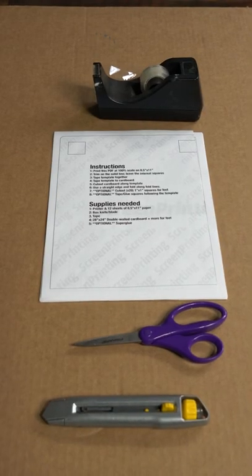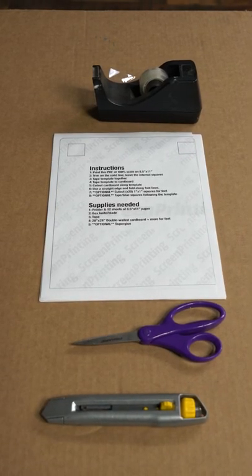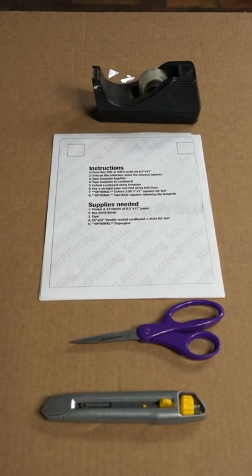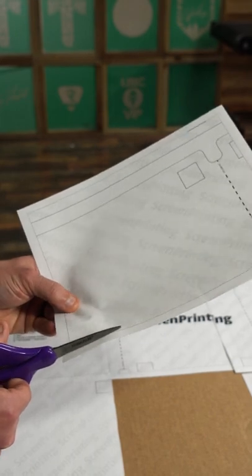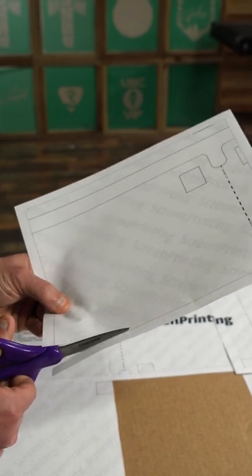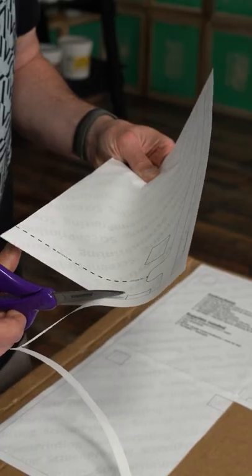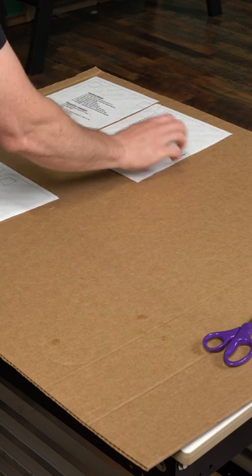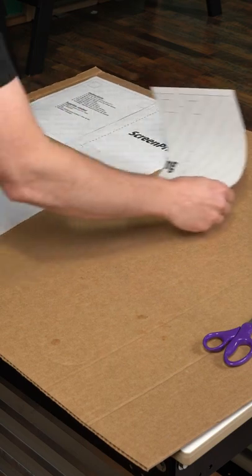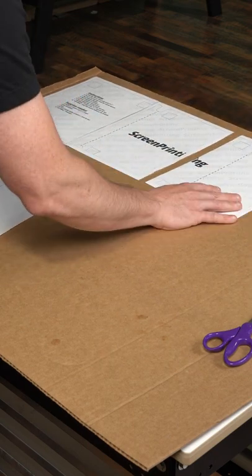First, print out the template. Then let's grab some scissors and cut the bottom and the right part off of each of these template pieces. It should leave the top and the left side to overlap when you piece it all together.